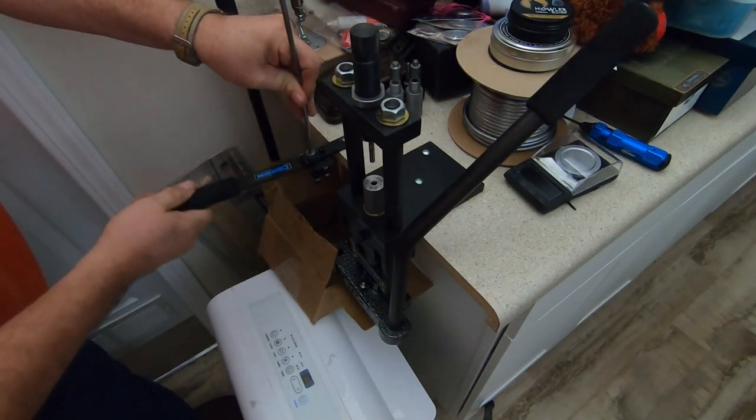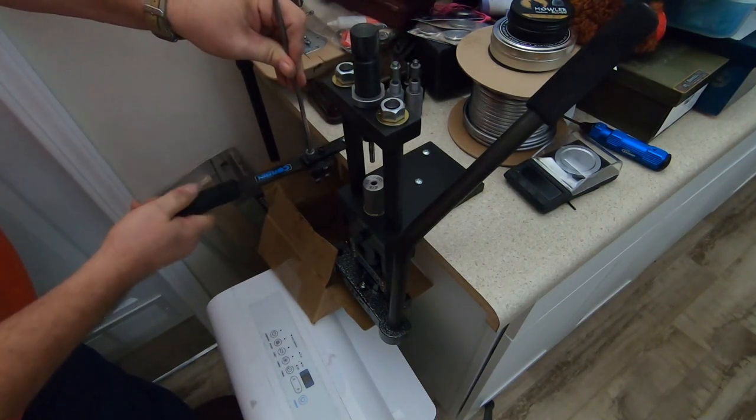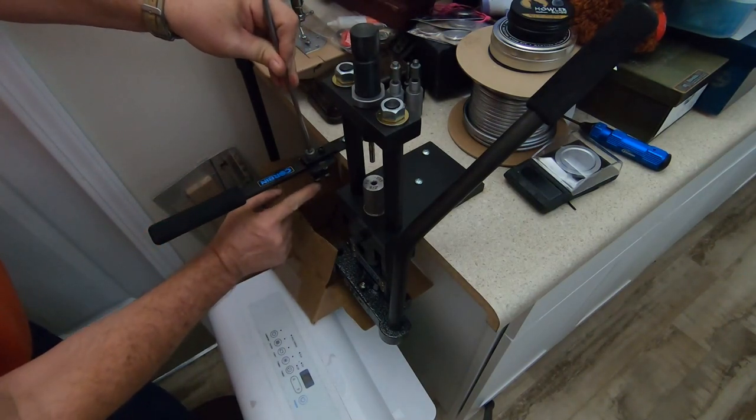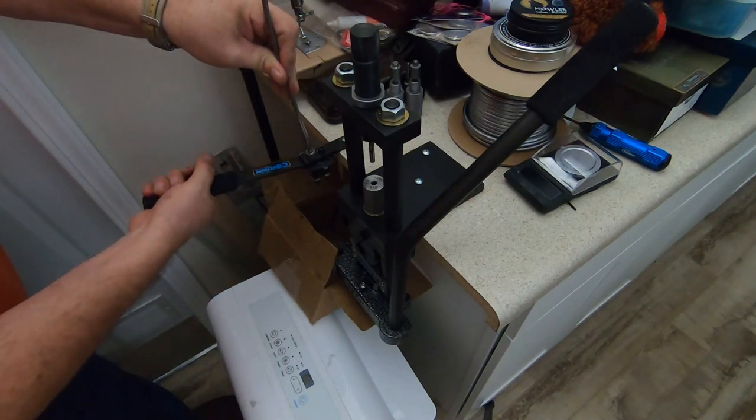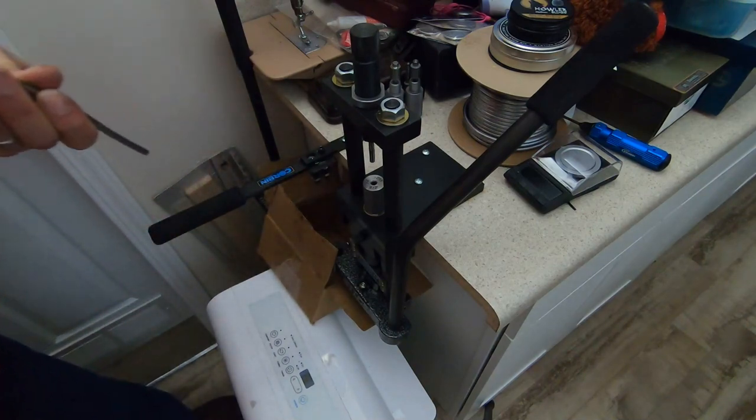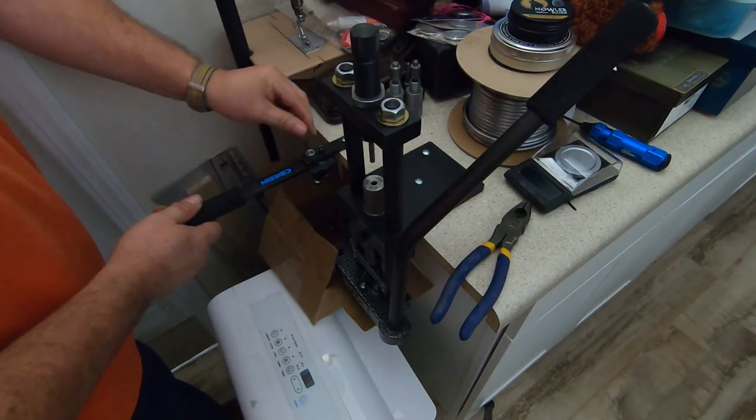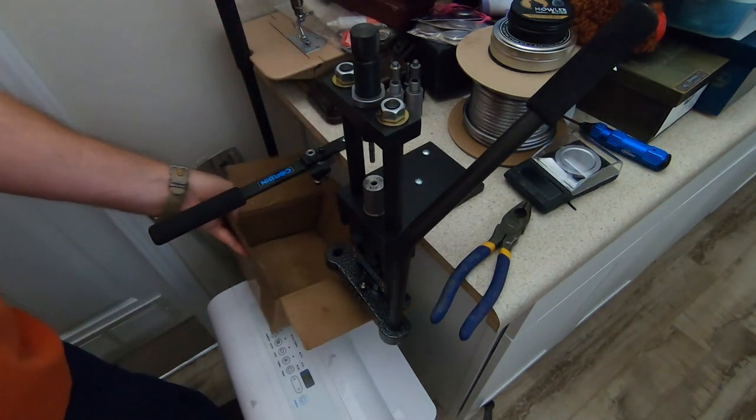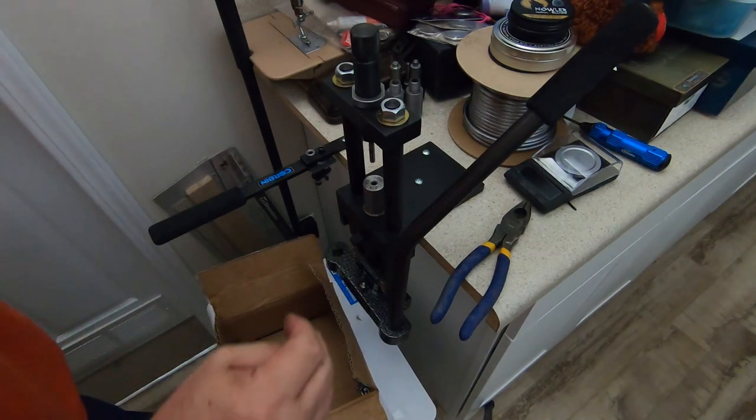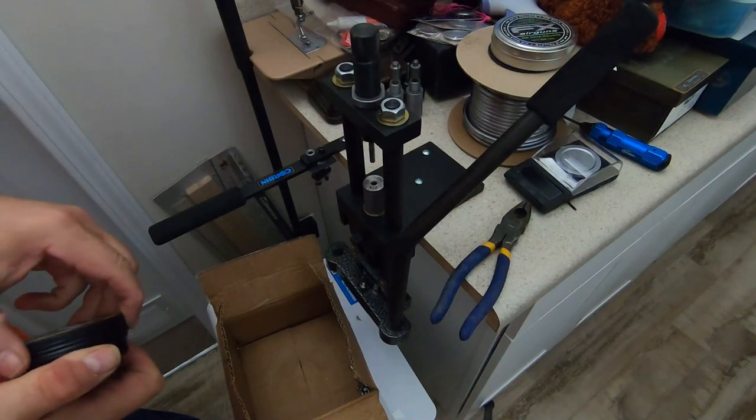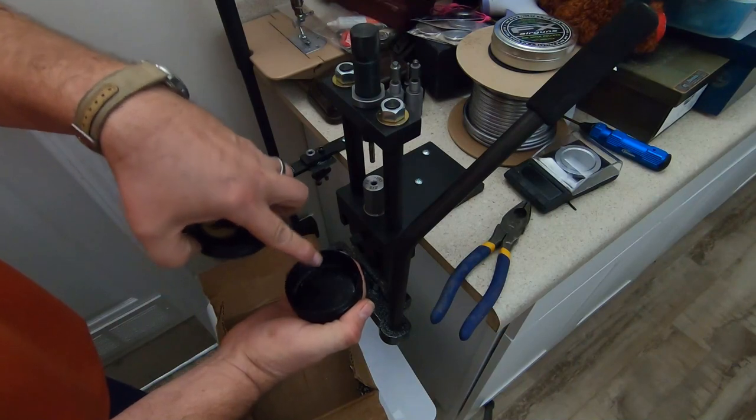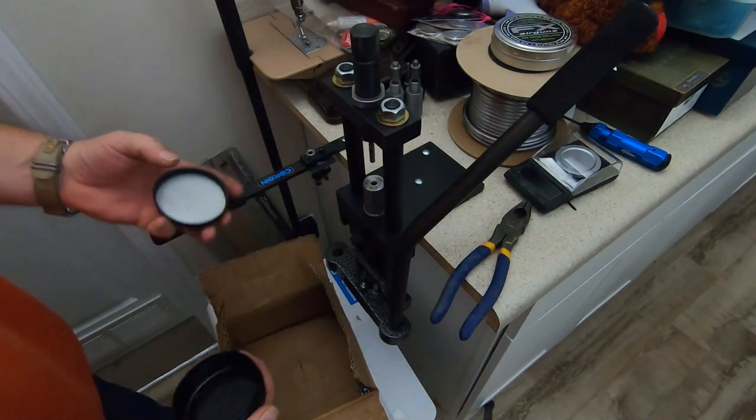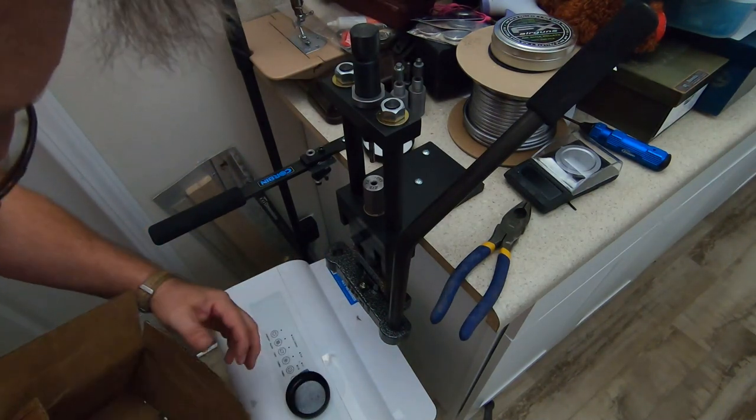This is adjustable for weight by this little set bolt right here. You just twist it up and you can adjust your weight. When you get the slugs out, or the cores, you have to lube them. What I did is I took a little bit of the core swage lube, stuck it to the top and bottom of this pan, and I just dumped my cores into them.